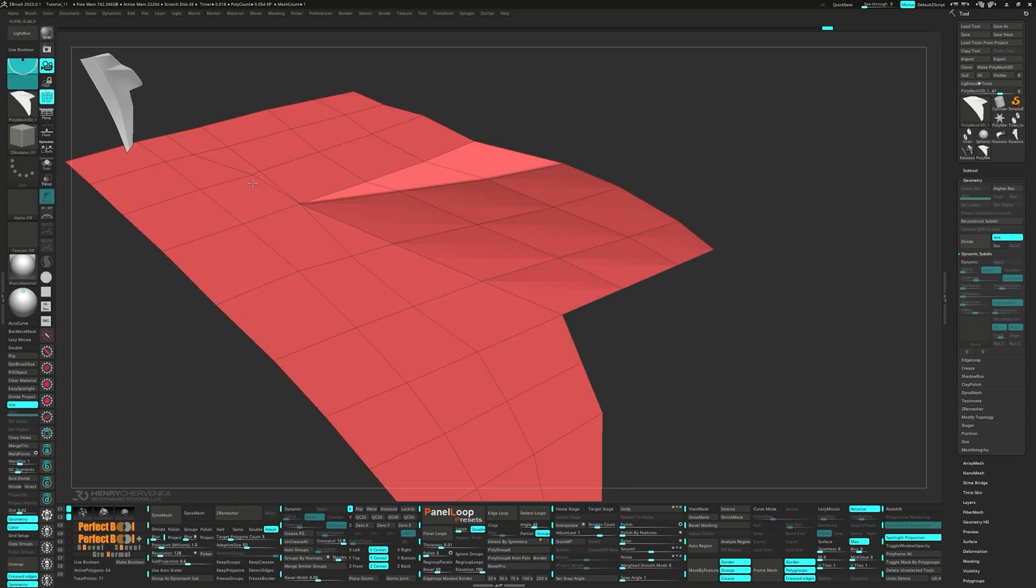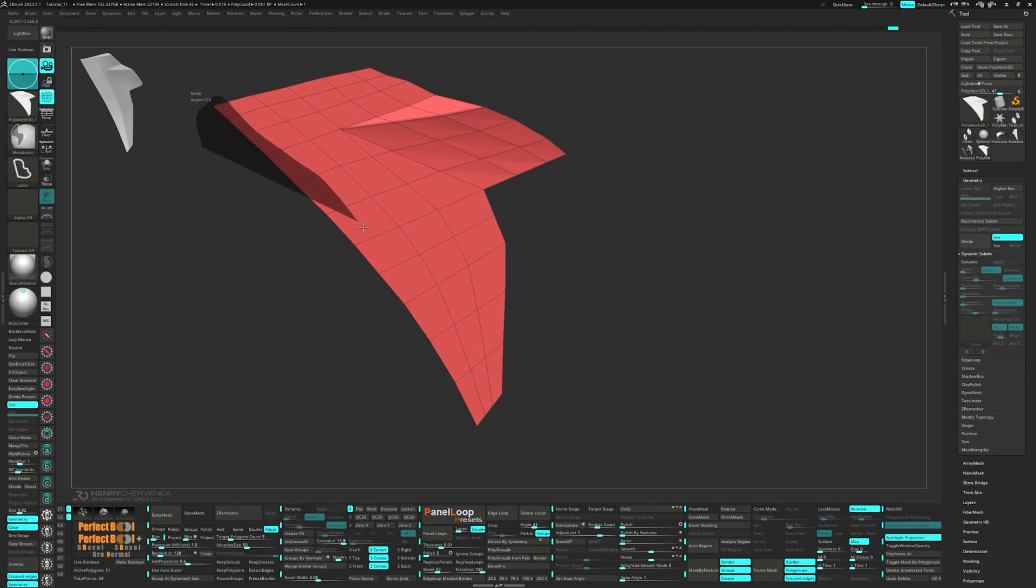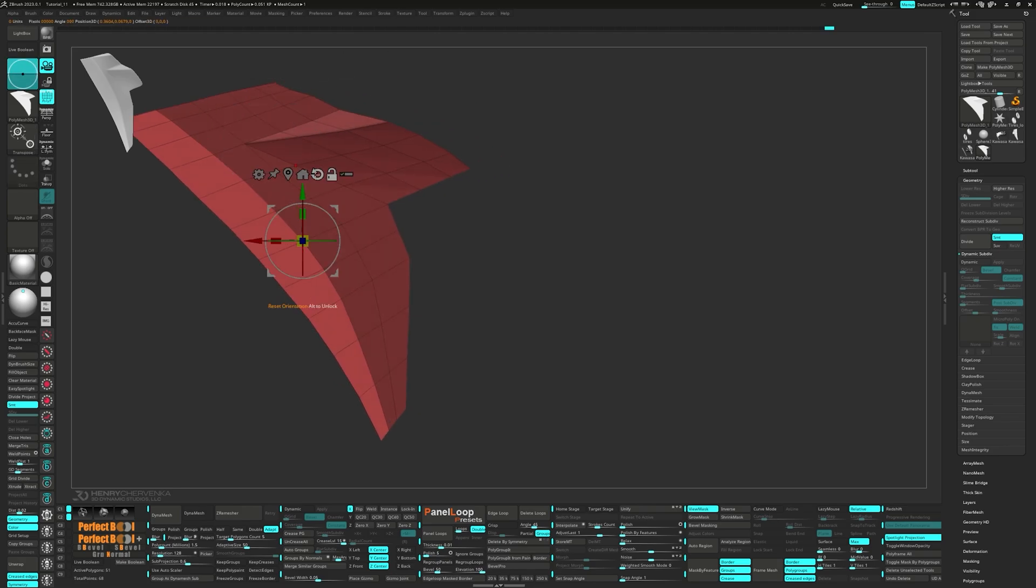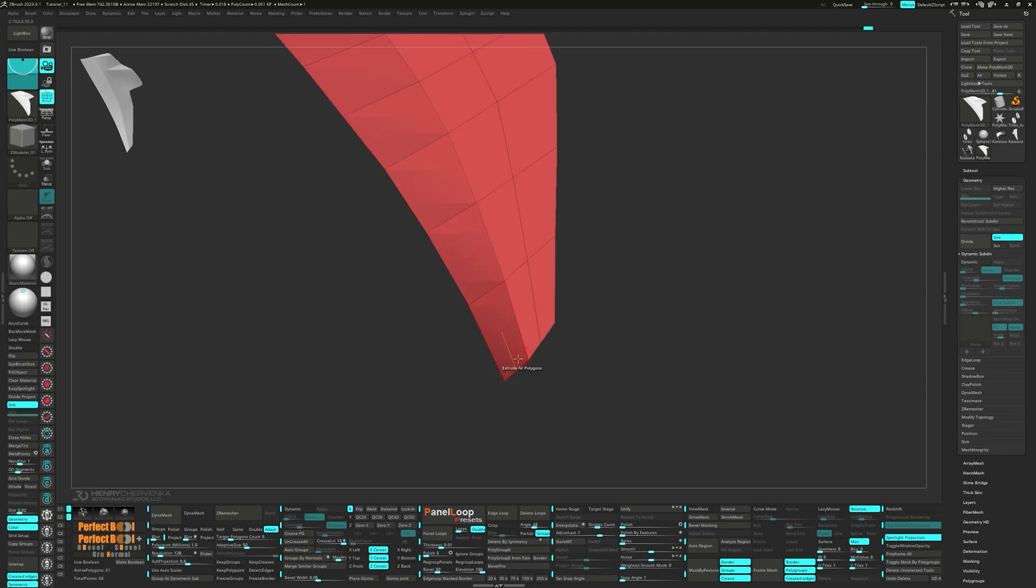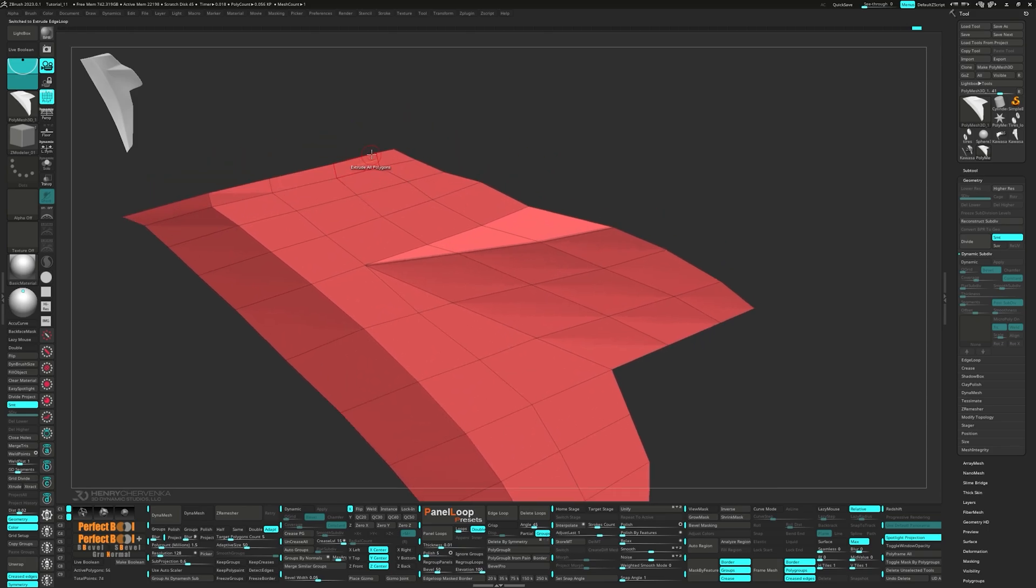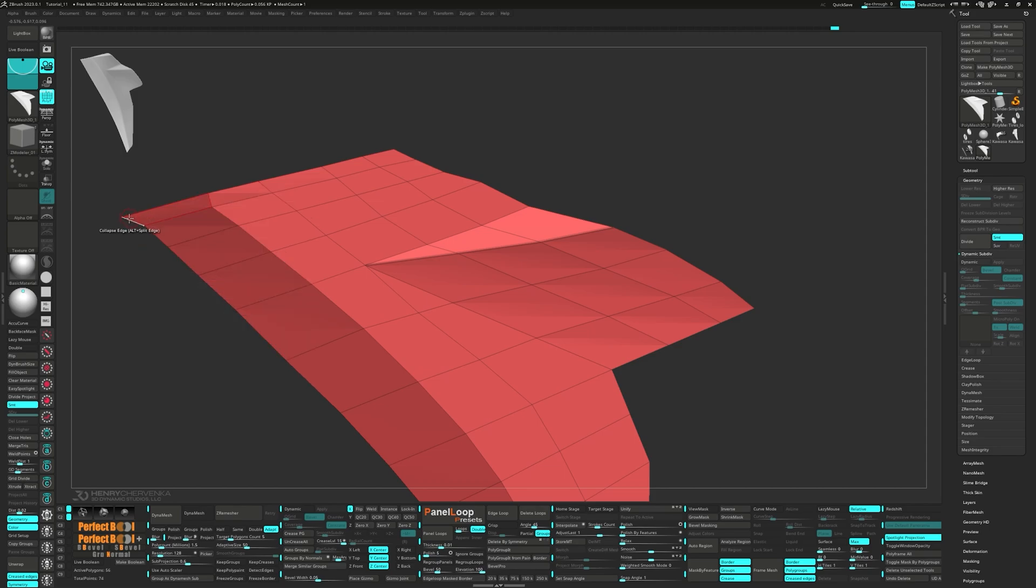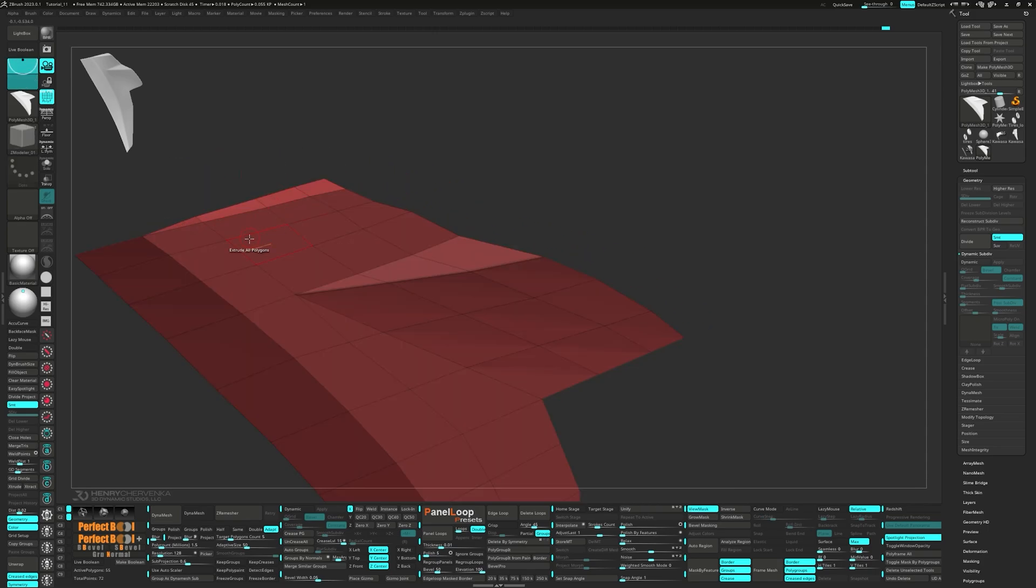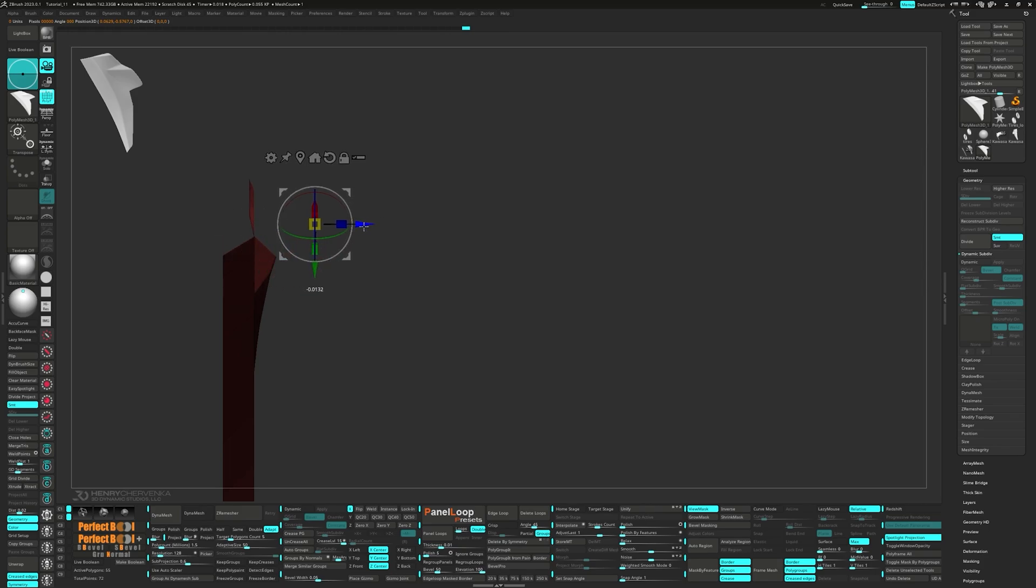To merge points with the ZModeler brush, just move the points really close to the points you want to merge them with and it will auto-weld. Unmask the outer edges and move them down a little bit with the gizmo. Let's extrude the top edges. Collapse the two first edges and adjust the points with the slide action.